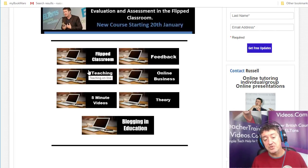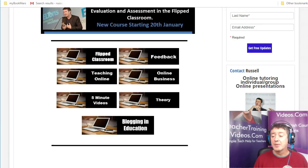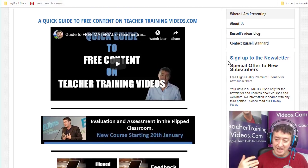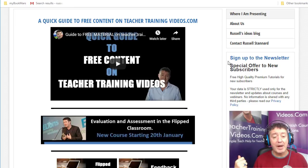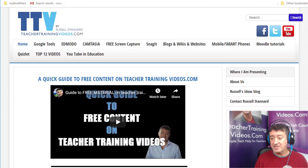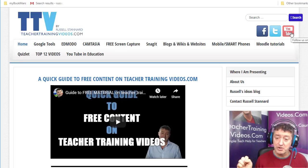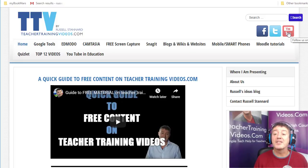There's also free topic-based content on areas like feedback and flipped classroom. The best way to follow my work is to sign up to my newsletter, where I'll let you know about new videos, online courses, and webinars. And finally, all my videos are also on my YouTube channel — that's another great place to find my content. Thank you very much.